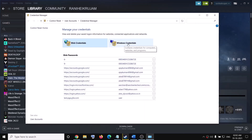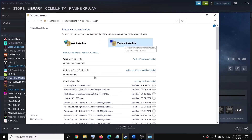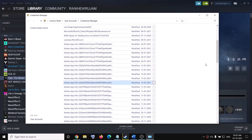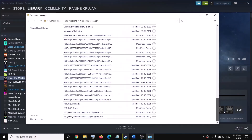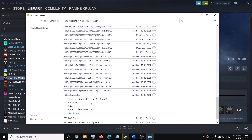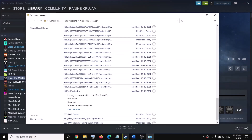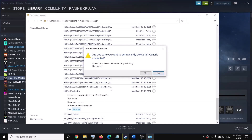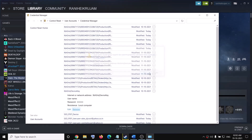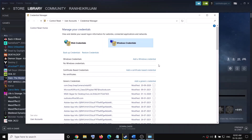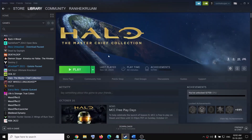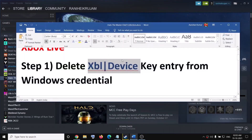Now go to Windows Credentials and scroll down. At the end you will find the Xbox Live device key entry. Go ahead and click on Remove, then click on Yes. Now try to launch the game once again — that should fix the error message.